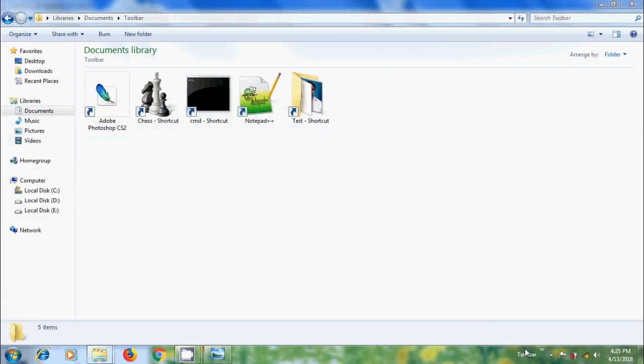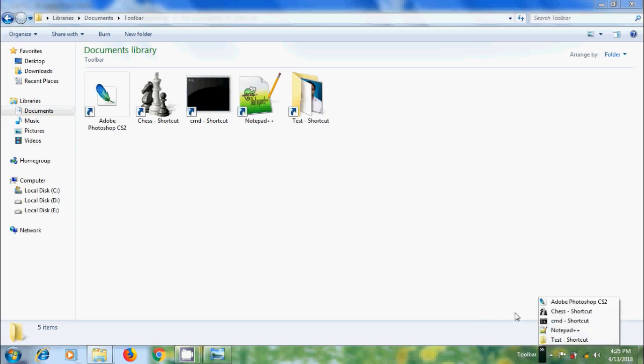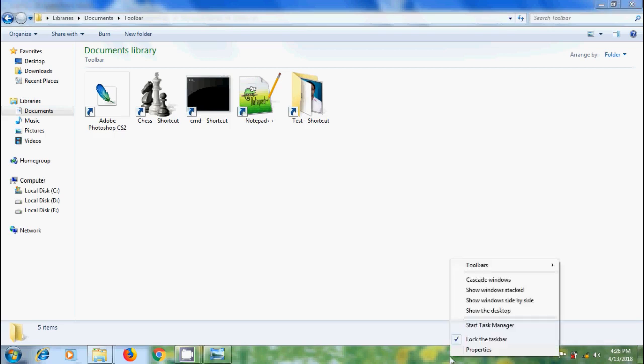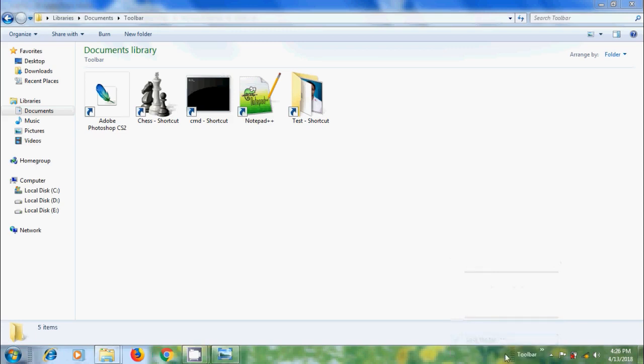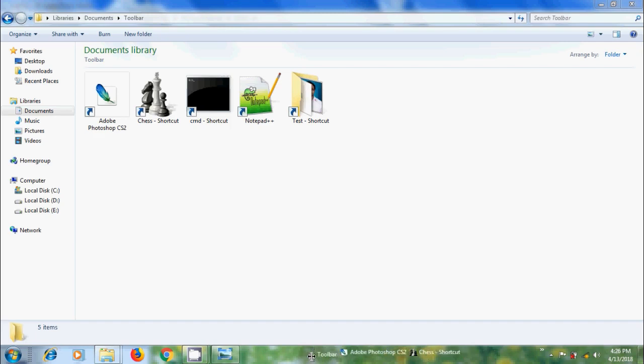Now we can see the toolbar with the text on the right side of the taskbar. To see all the favorite programs, we need to drag this toolbar. Before that please uncheck lock the taskbar. Now please drag the toolbar.